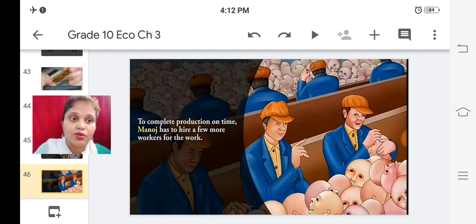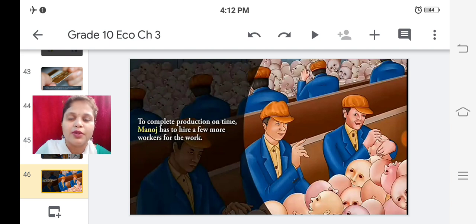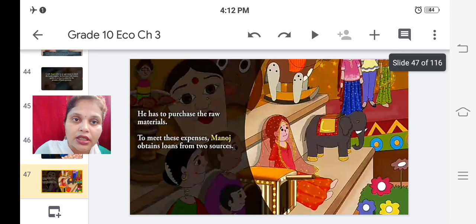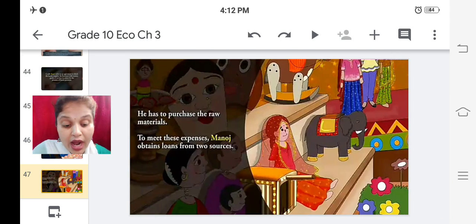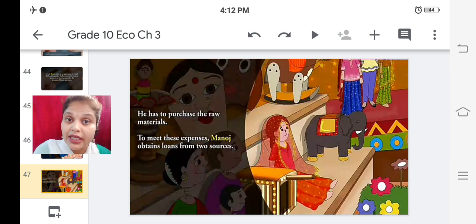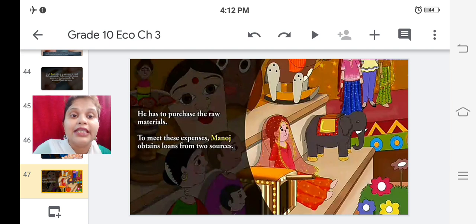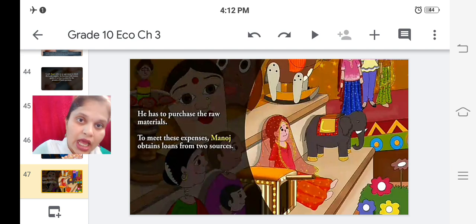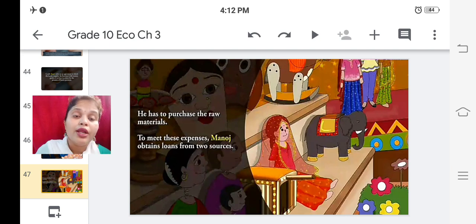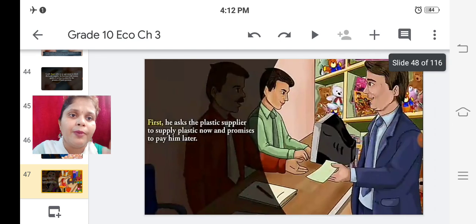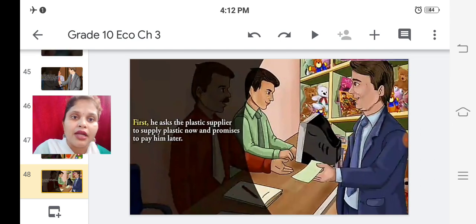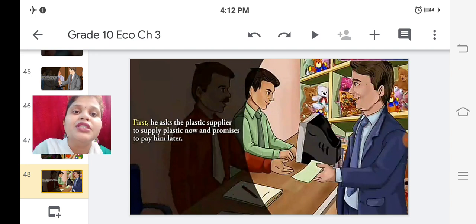To meet these expenses, Manoj obtained loans from two sources. First, he asked the plastic supplier to supply plastic now and promised to pay him later - this is also a credit system. Second, he obtained a loan in cash from the large trader as advance payment for 1000 toys, with a promise to deliver the whole order by the end of the month.